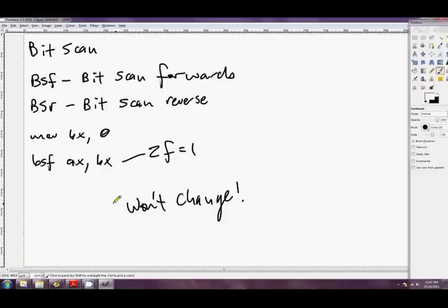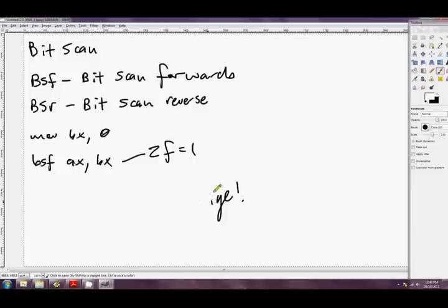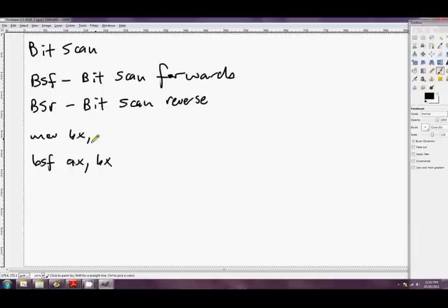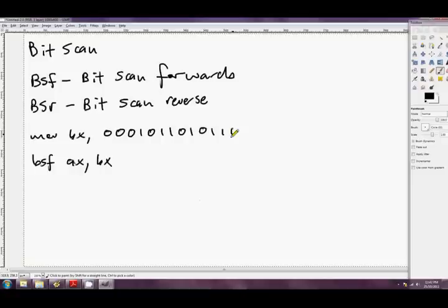Alright, so that's enough of that example. If there is any bits, then the 0 flag will be cleared to 0, and AX will change to the index of that bit. Let's move into BX something slightly more interesting. We'll go 0, 0, 0, 1, 0, 1, 1, 0, 1, 1, 1, 0, 1, 0, 0, 1, 0, 1, 1, 0, 1, 0, 0, 1, 0, 1, 1, 0. And we've got 1, 2, 3, 4, 5, 6, 7, 8, 9, 10, 11, 12, 13, 14, 15, 16.